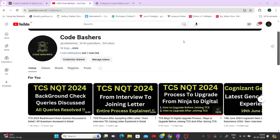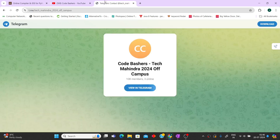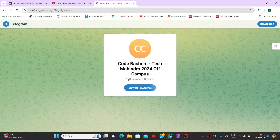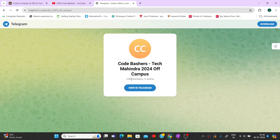If you have been following my channel for the past two to three months, you will know I covered TCS hiring in detail — I will be doing similar things for Tech Mahindra also. Make sure you are following me on every platform, including this YouTube channel. I also made a separate dedicated Telegram group for Tech Mahindra discussion. Currently there are only 108 members, but we will be discussing the entire hiring process there. The link is in the description box.